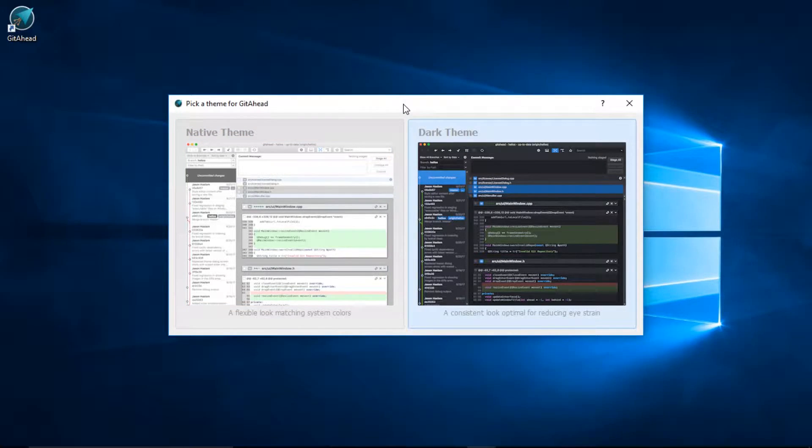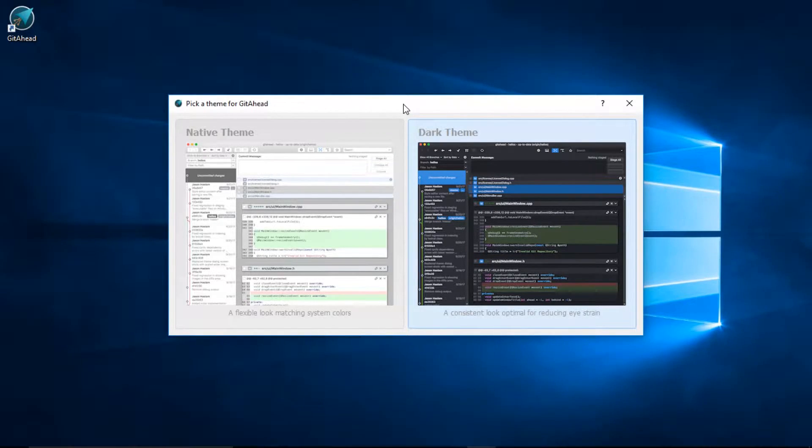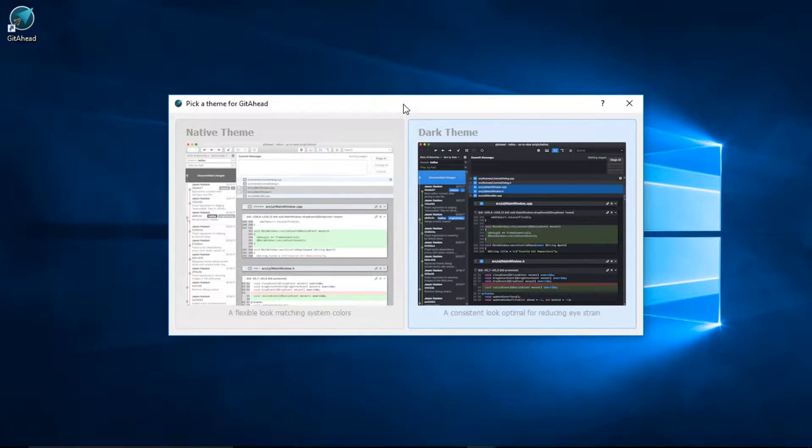The dark theme reduces eye strain and is optimal for nighttime viewing. I personally prefer this theme on Windows. I suggest you try both. You can always change this setting later.